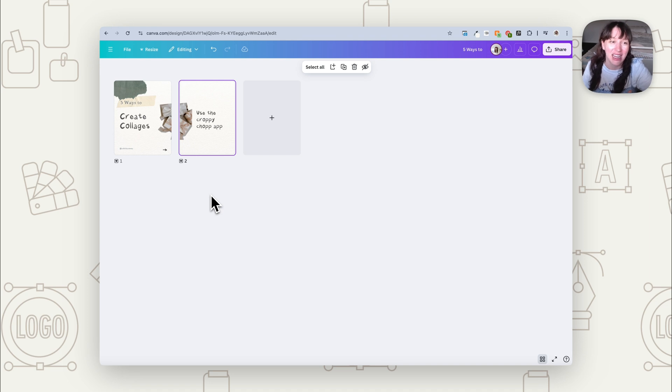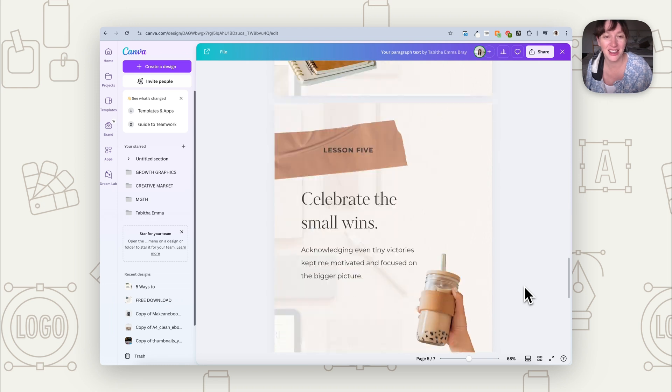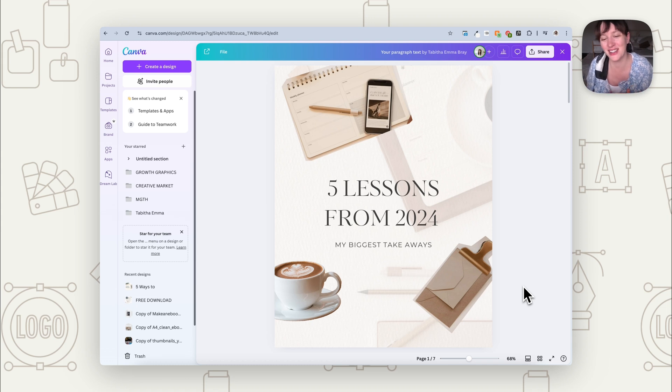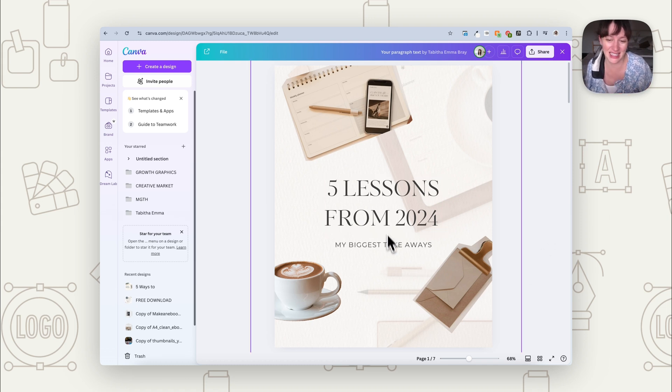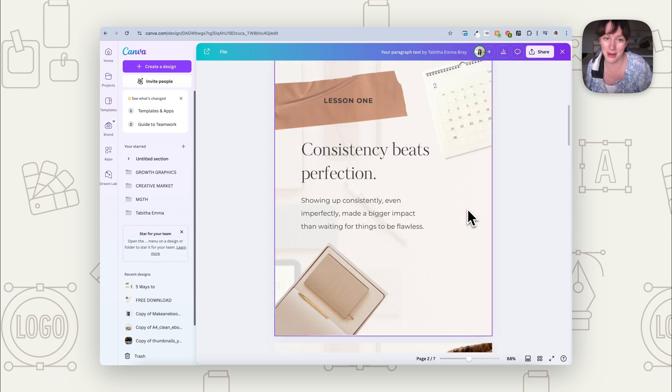I hope this got you inspired for creating collage-y carousels and trying some different techniques to create that effect. If you'd like to download this collage style carousel template — which I created as a 'lessons from 2024' but you can use it any time, change the text, find new images — the link is in the description below. Give this a go, have some fun with it, get playful and creative, and if you'd like to learn more about Canva, graphic design, and branding, make sure you subscribe. Happy creating!